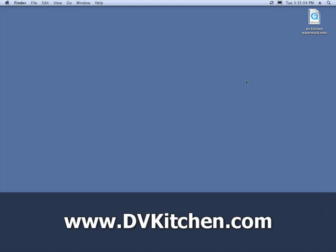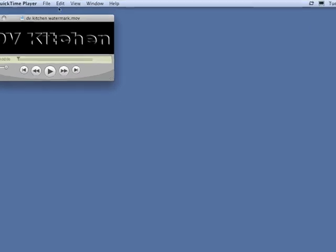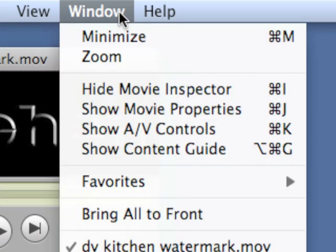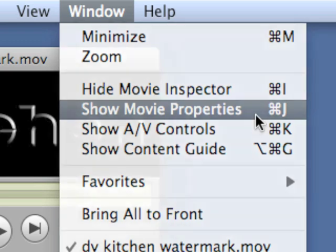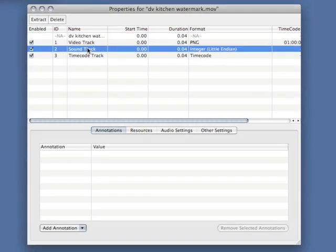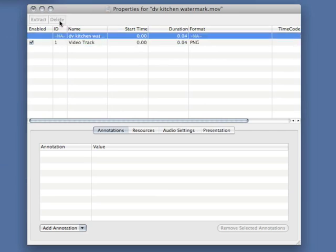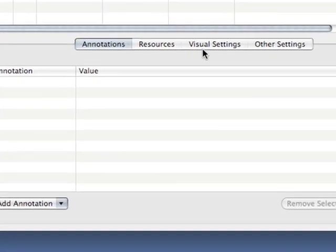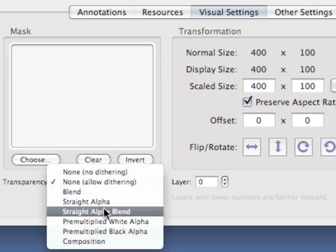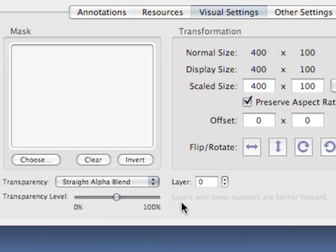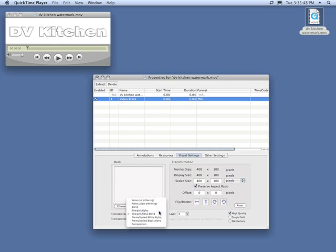Now there's only one thing we need to do before we bring it into DV Kitchen, which is double click it to open it in QuickTime Player. Go to window, show movie properties or press command J. We're going to click the soundtrack and delete it, timecode track and delete it, and the video track we're going to head down here to visual settings and we're going to choose for the transparency menu straight alpha blend. So you only have to do this once when you first create your watermark. After that you can use it on as many videos as you want.